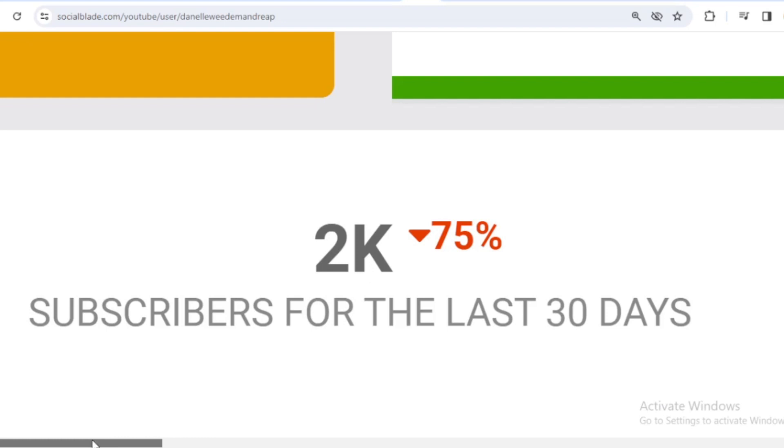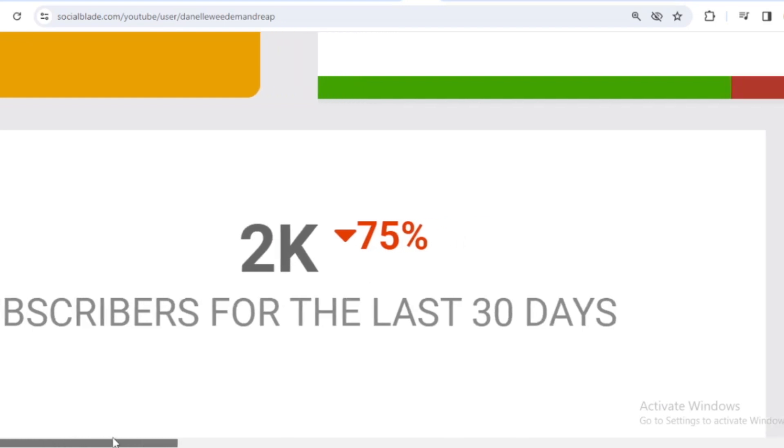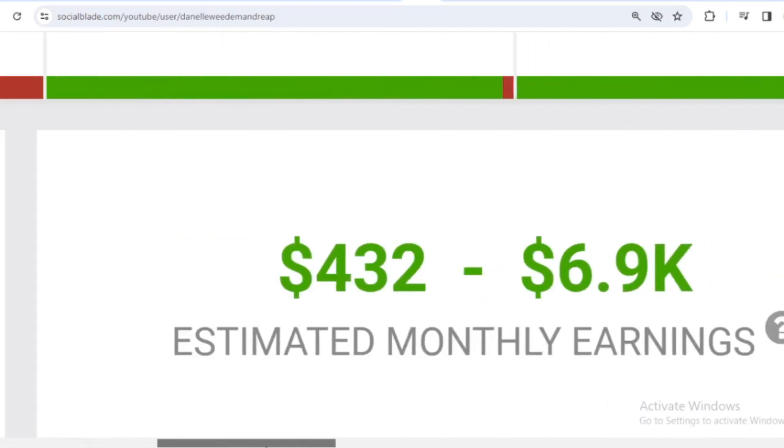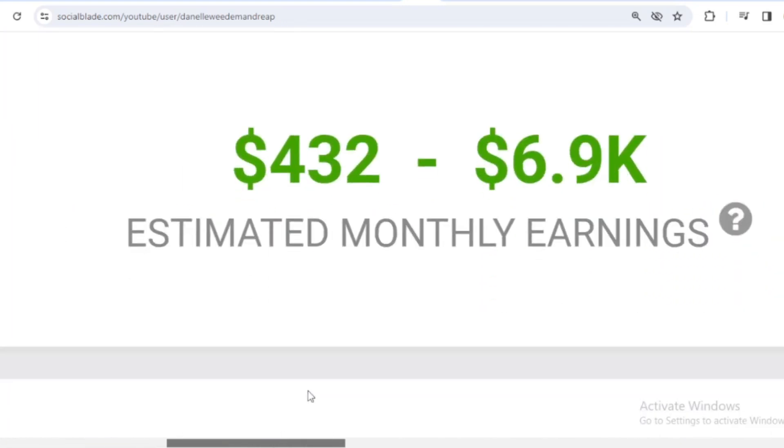Okay, let's continue calculating Weedm and Reap's income from YouTube. Here I will calculate the lowest to highest interpretation every month and every year. For the last month's salary, Weedm and Reap earned $432 to $6,900.